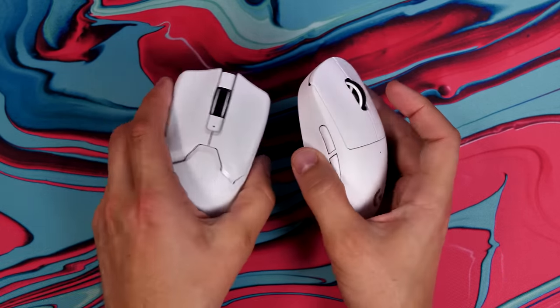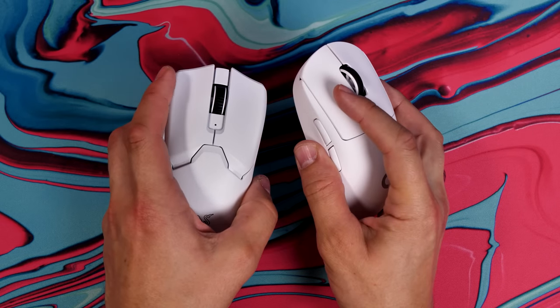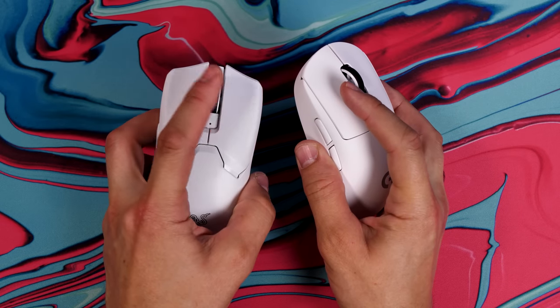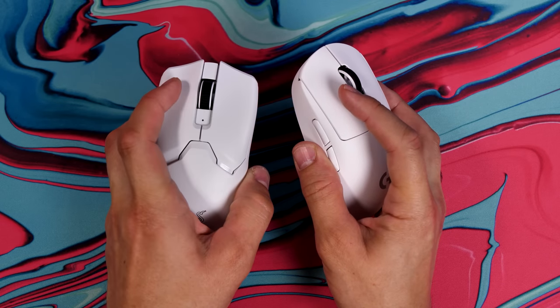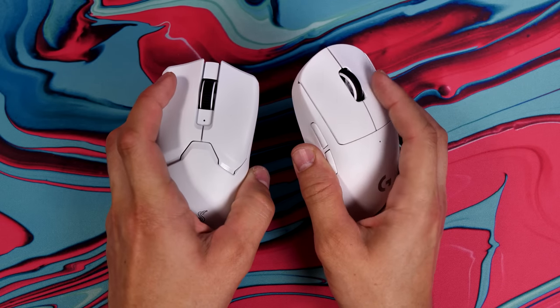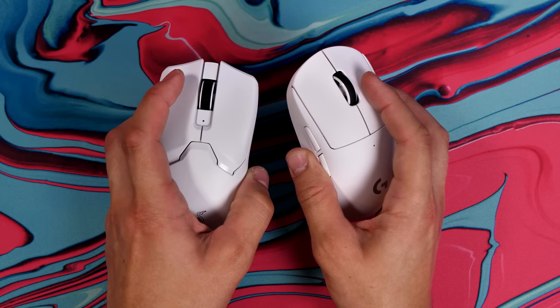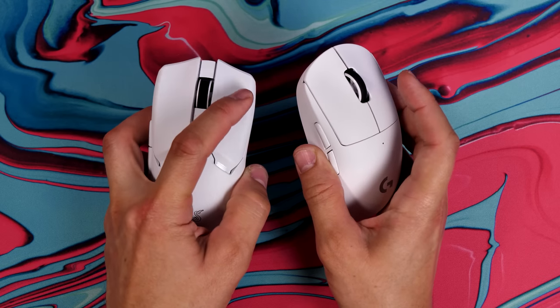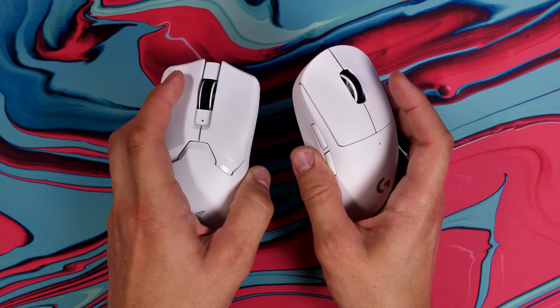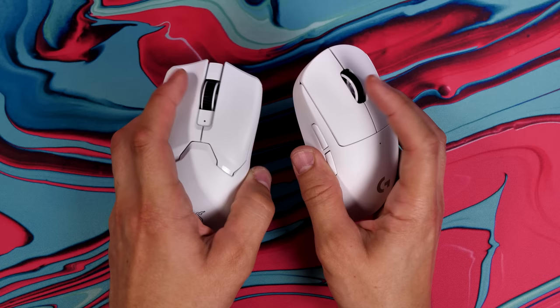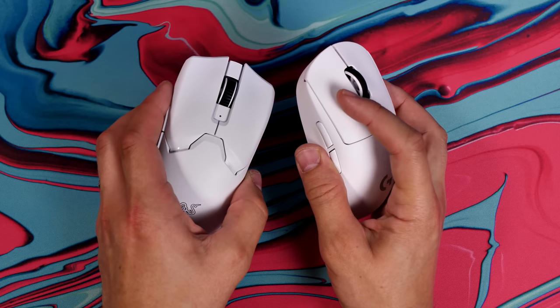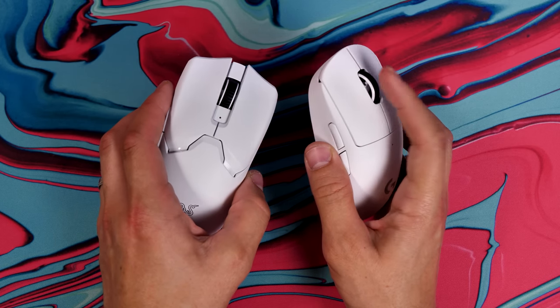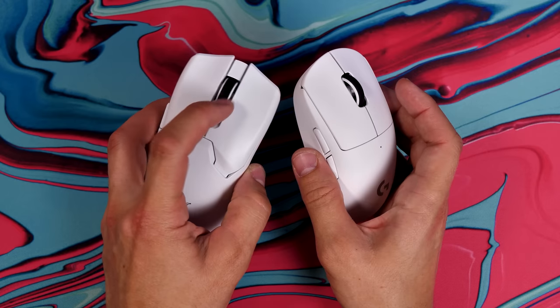The Razer Viper V2 Pro is capable of 80 hours of battery life whereas the Superlite is 70. They're both interesting and nice looking mice, both understated. They both have a good response in terms of the connectivity with 2.4 gigahertz wireless and are also reactive and great to game with.